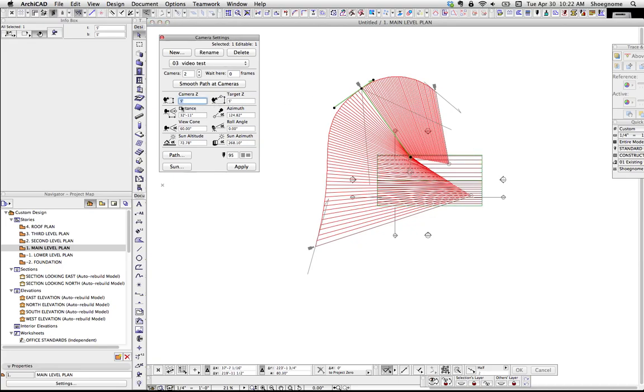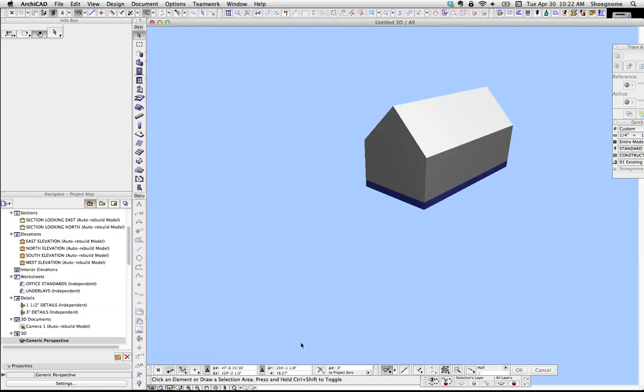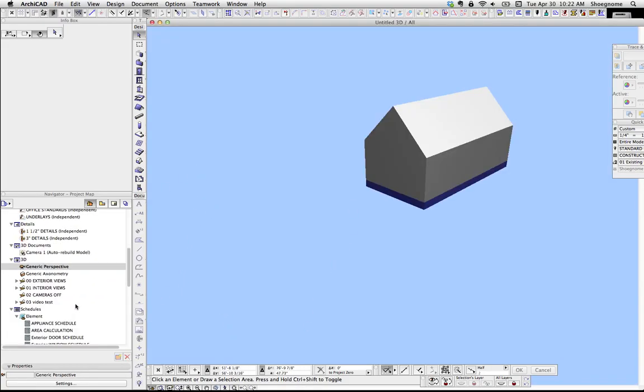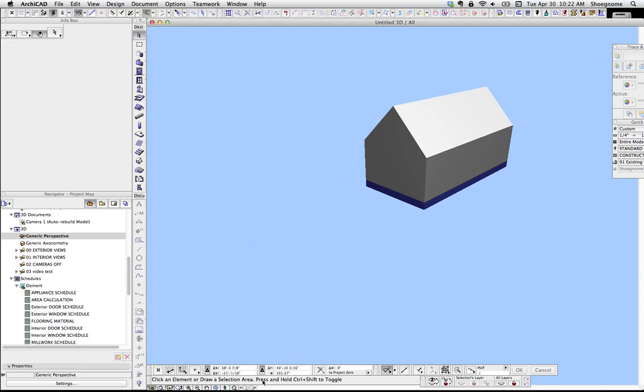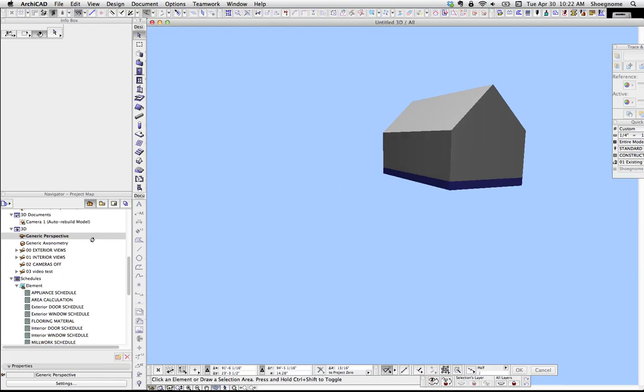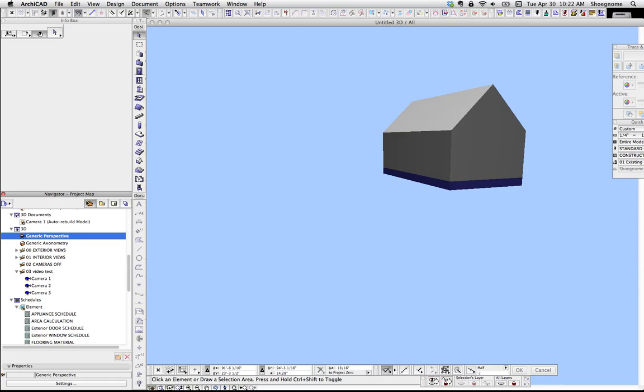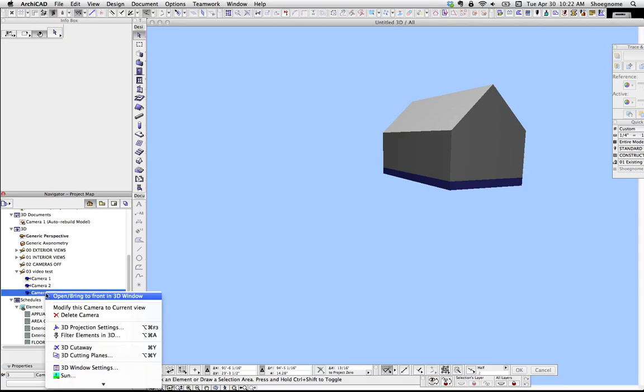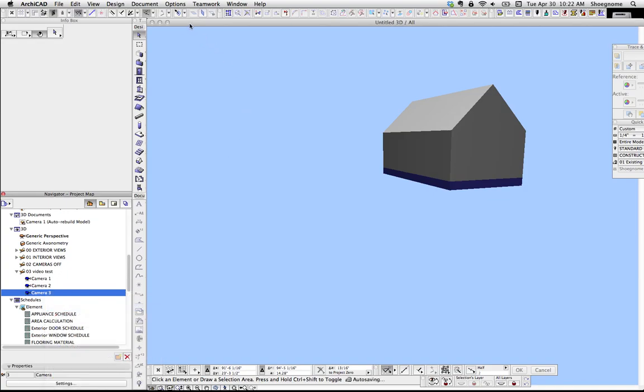You can manually set all your heights here. So if you know the camera height, you can put all this information in. So my preferred method for setting up cameras is you find your view, and then you go down to your project map, select the camera you want, right-click, modify this camera to current view.